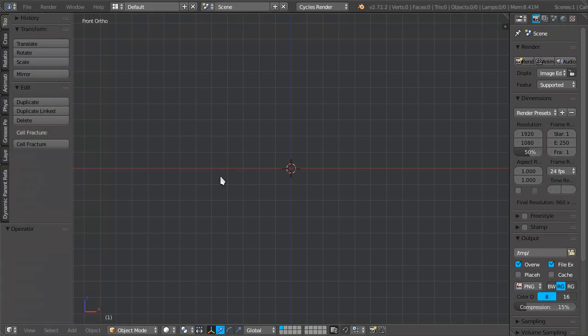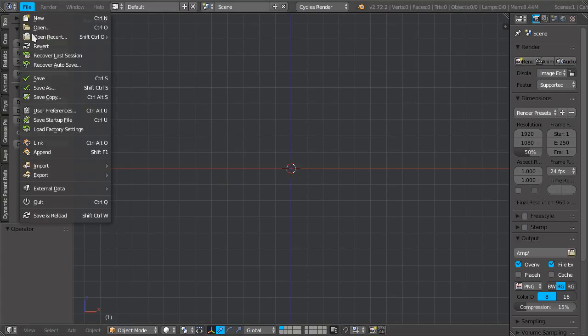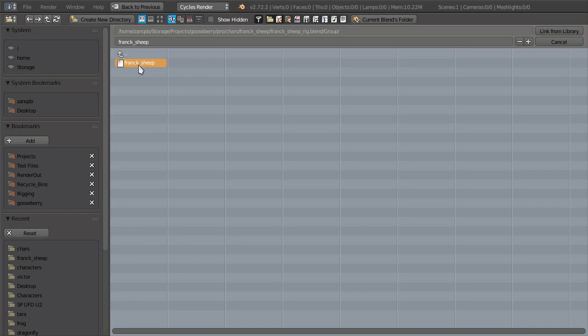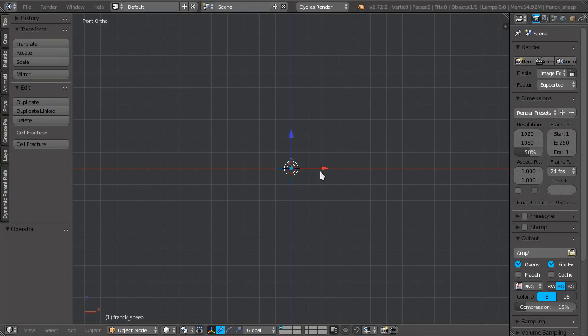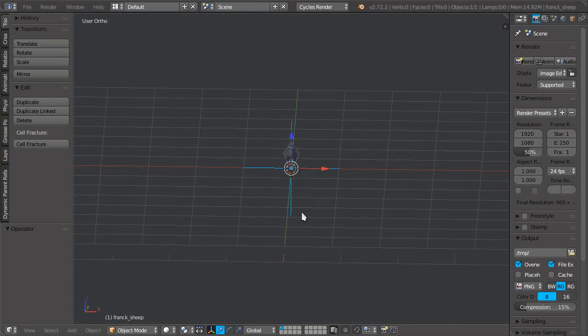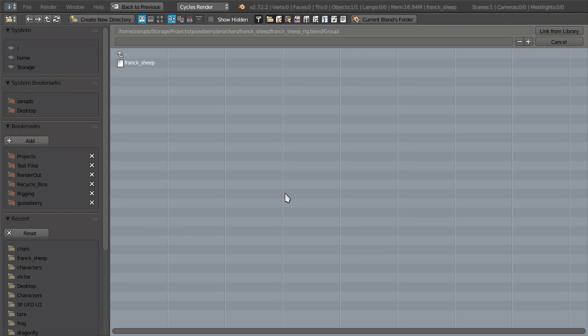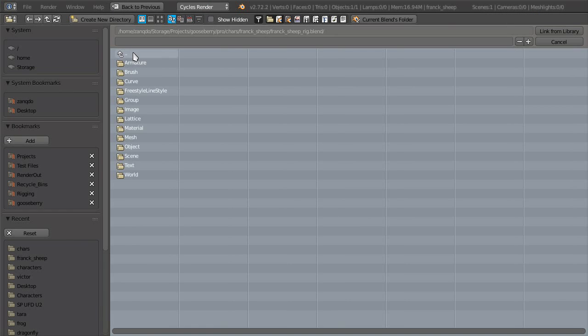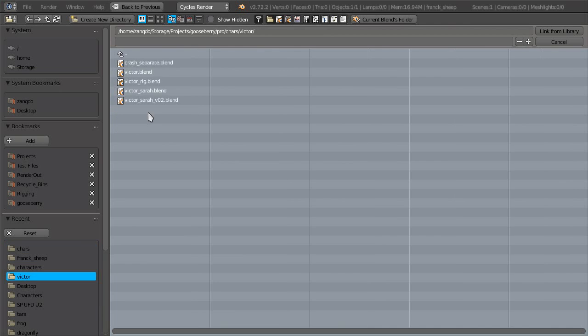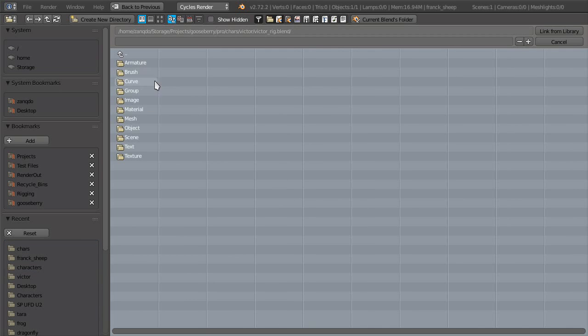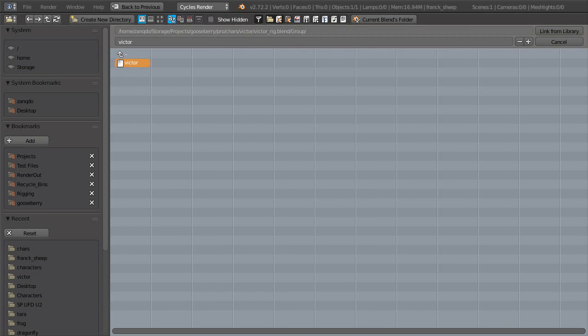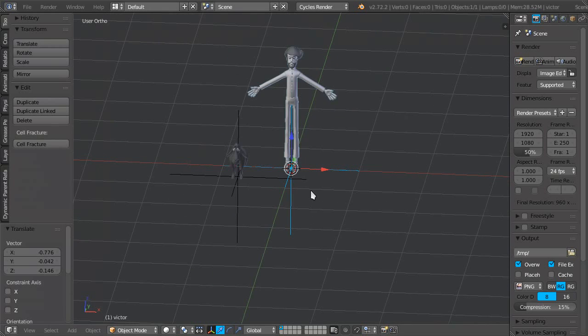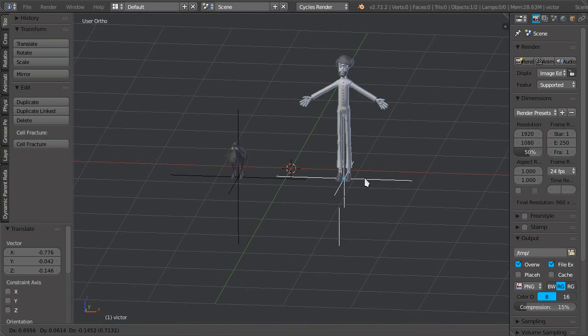And then I'm going to link the characters. I'm already inside frankcheaprig.blend, so I'll go ahead and link this character group. Here it is, and next we'll do the same for Victor. So here they are.